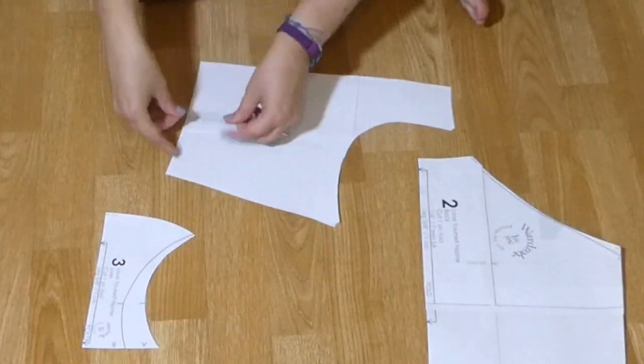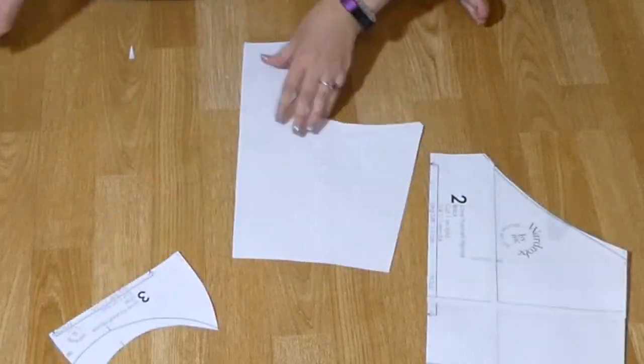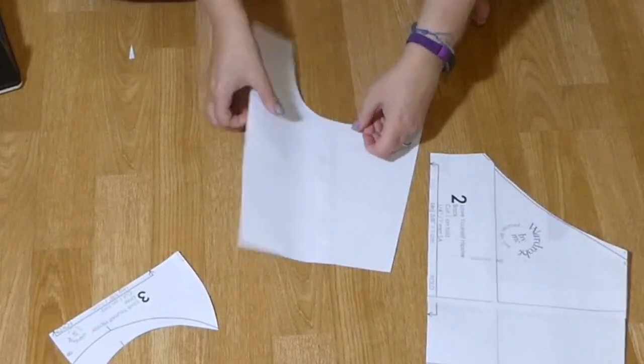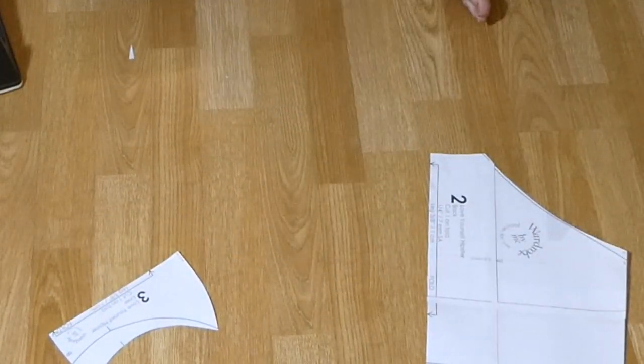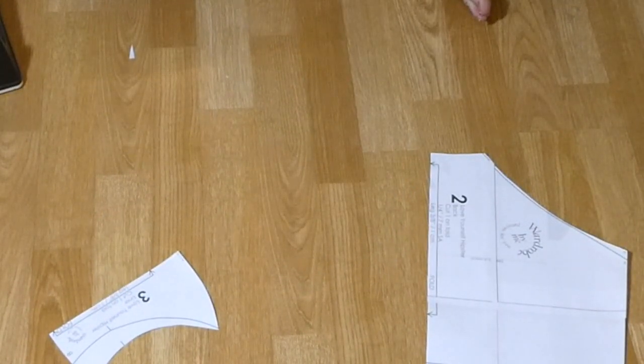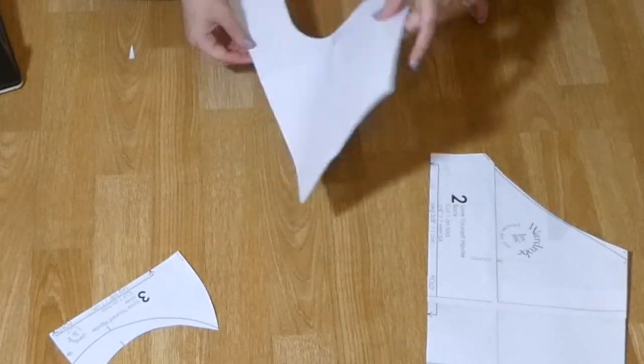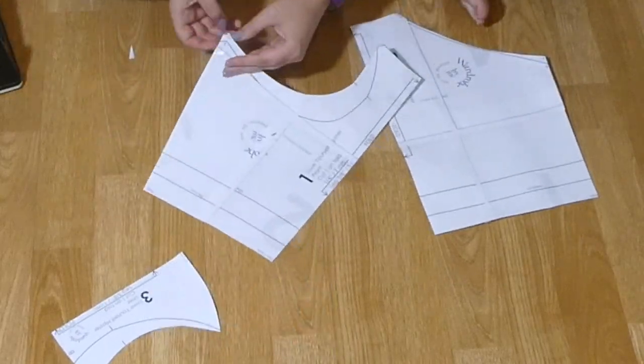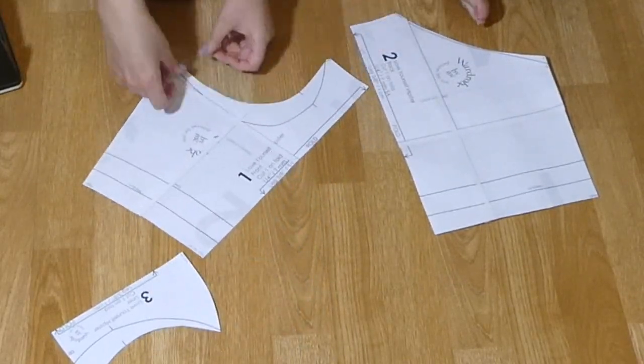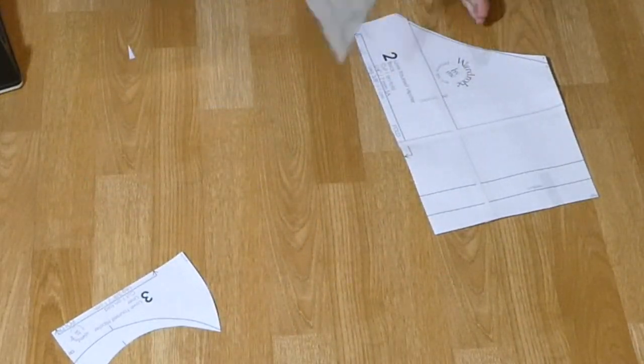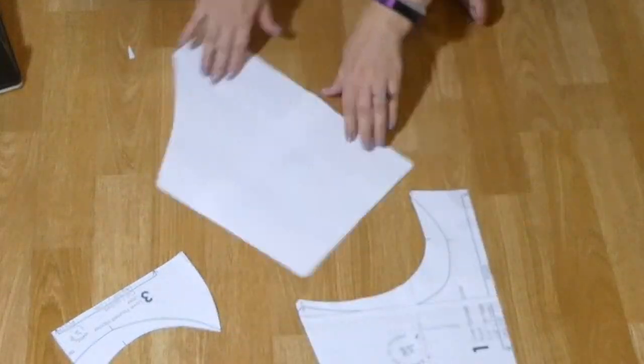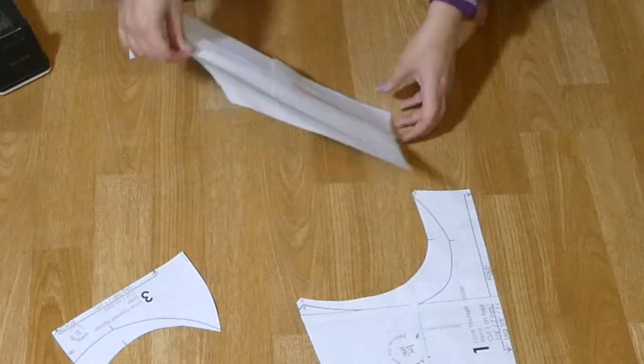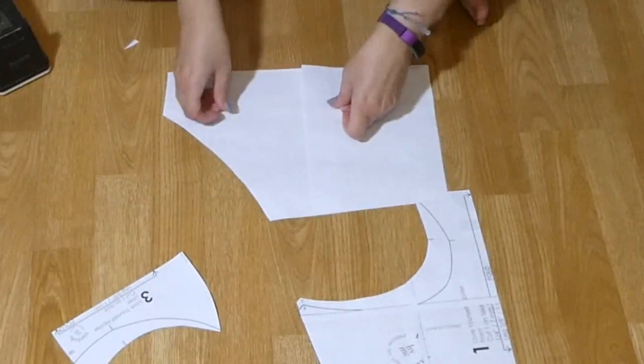I like to tape the backside and edges too, everywhere where the paper is loose, because if you turn out to really like this pattern, you want it to hold up for a long time, many pins, and maybe even some alterations.